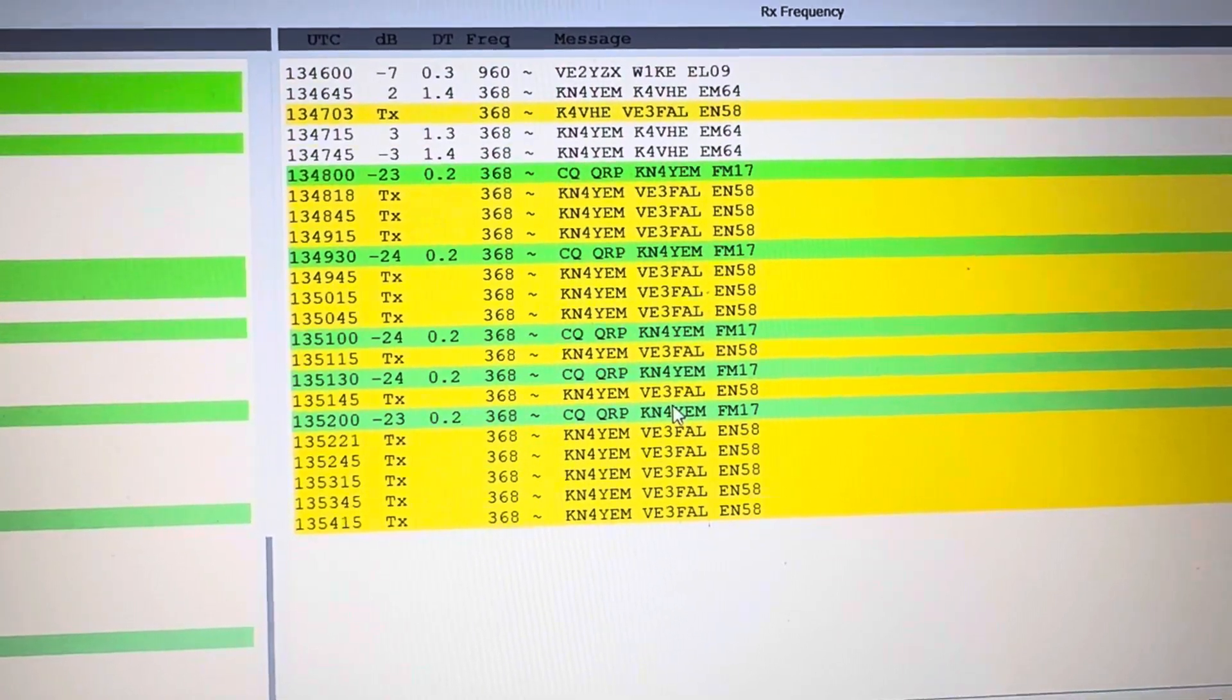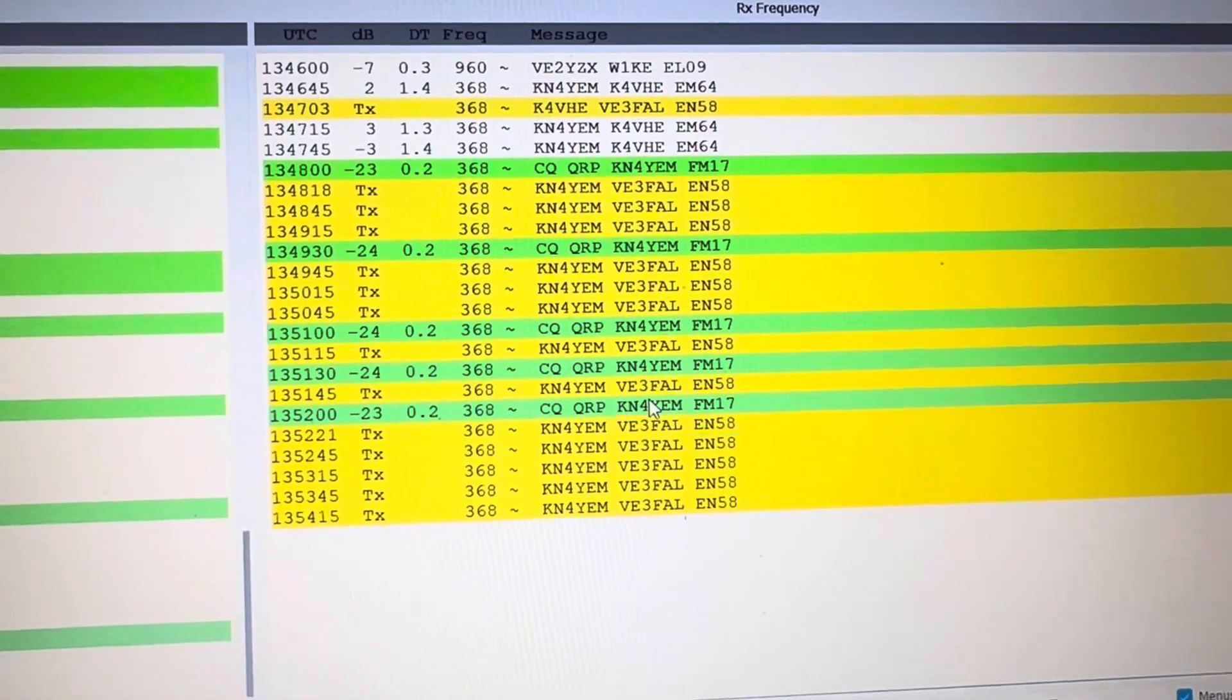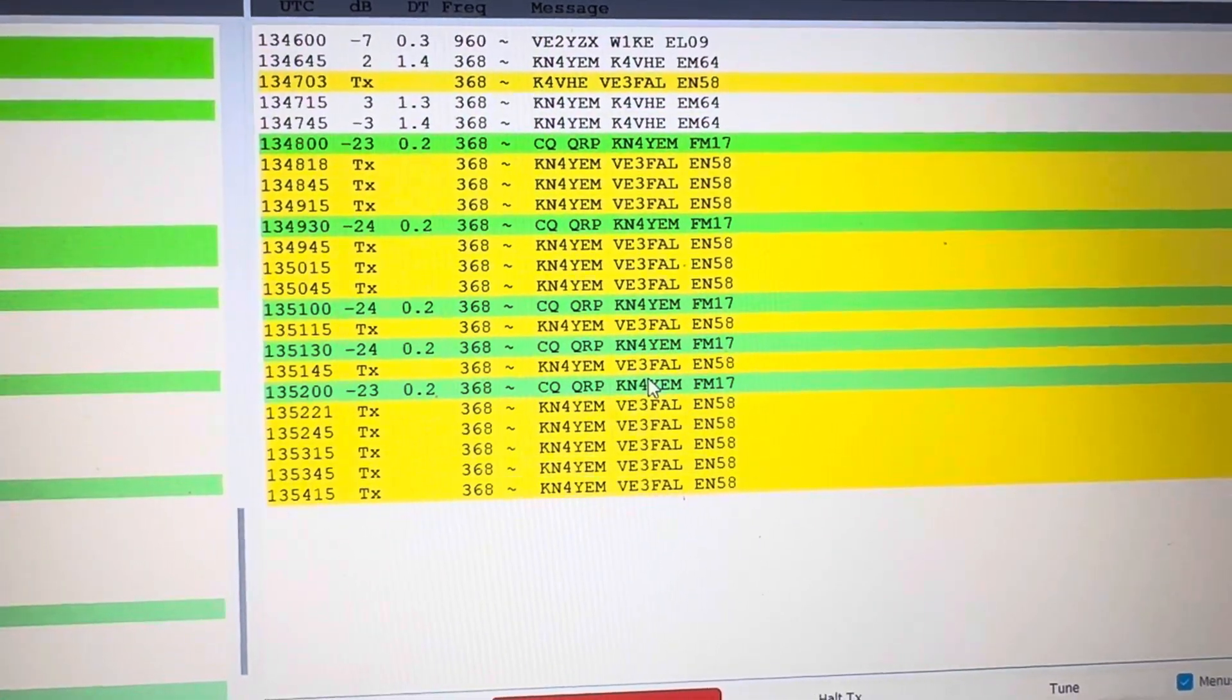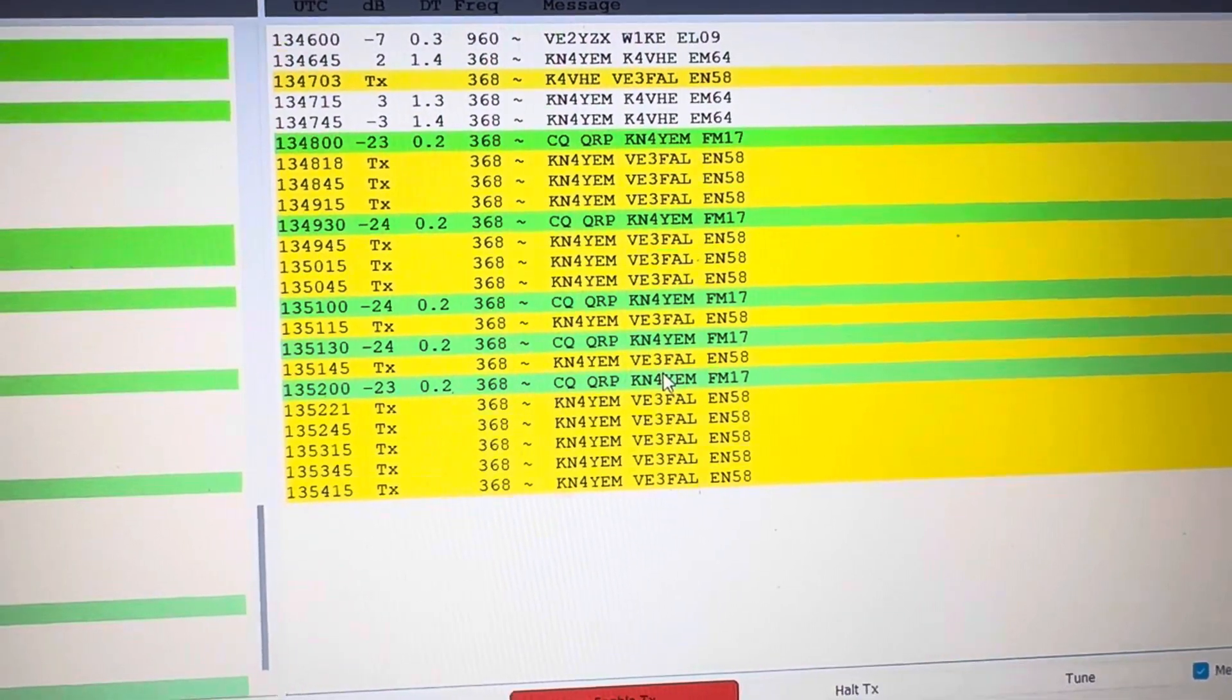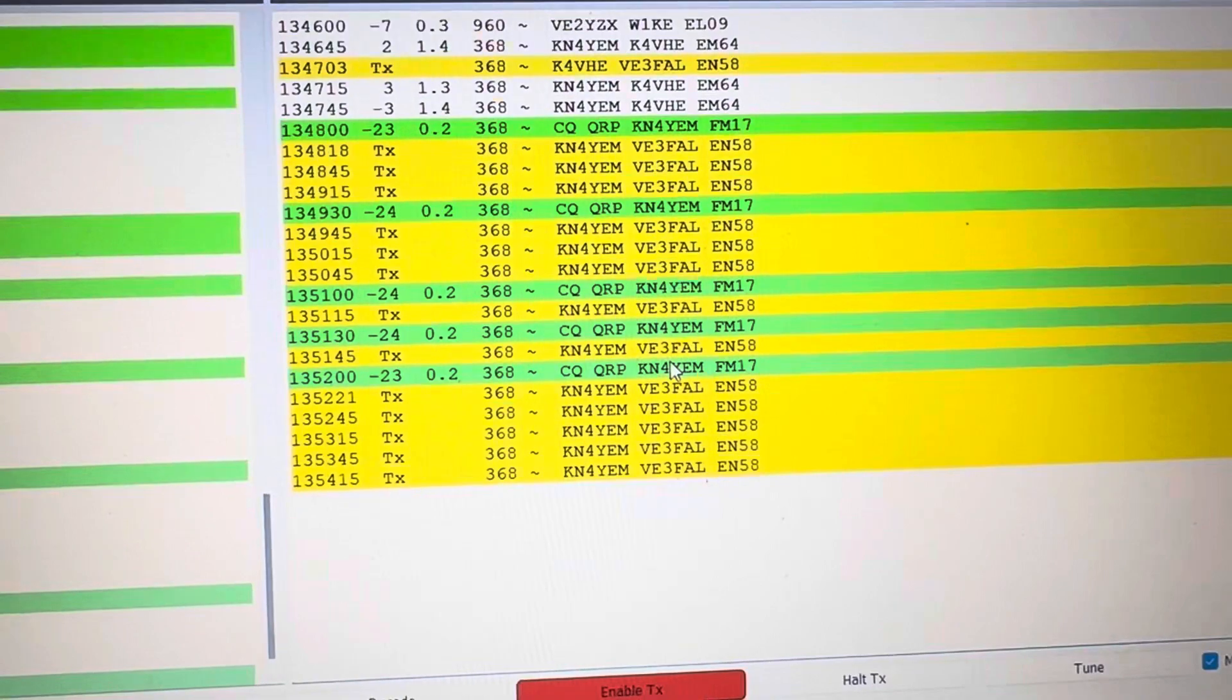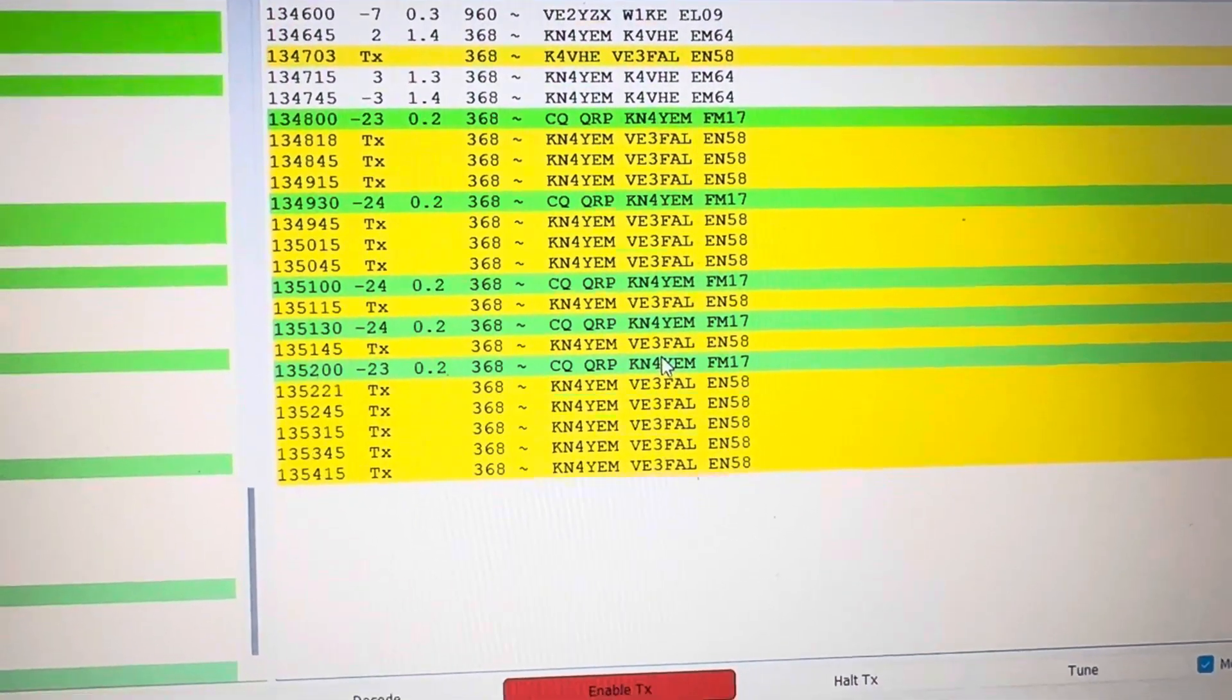Lots of European stuff though right now, and the Caribbean - I'm picking up the Caribbean as well. I'm hearing VE3s, VE2s, I'm seeing Florida. I think I even saw Switzerland earlier.